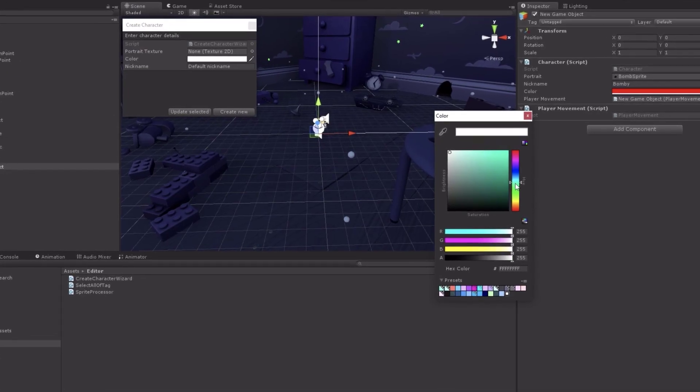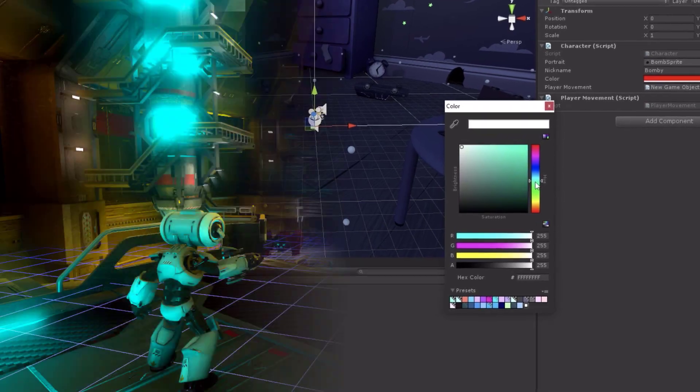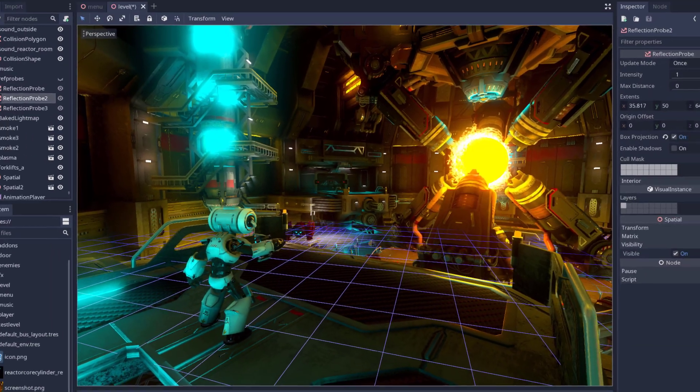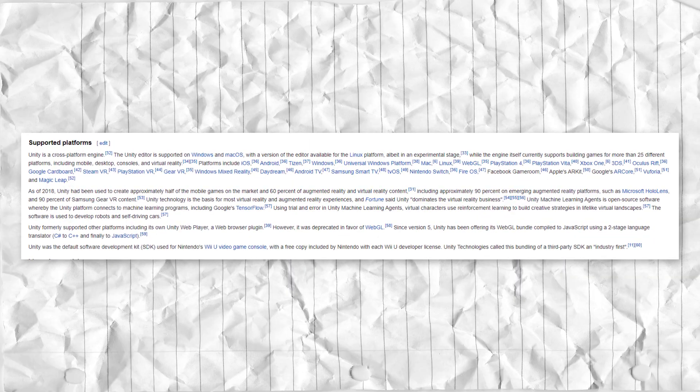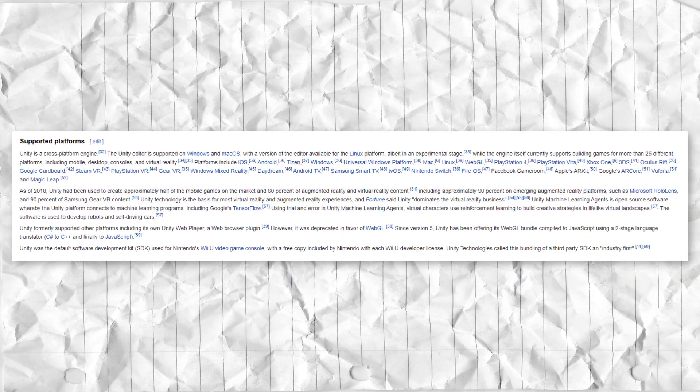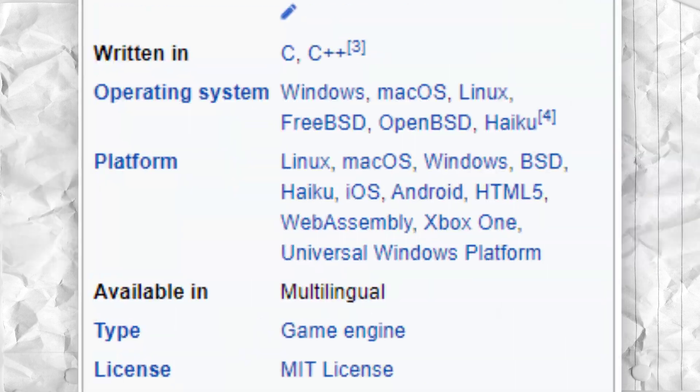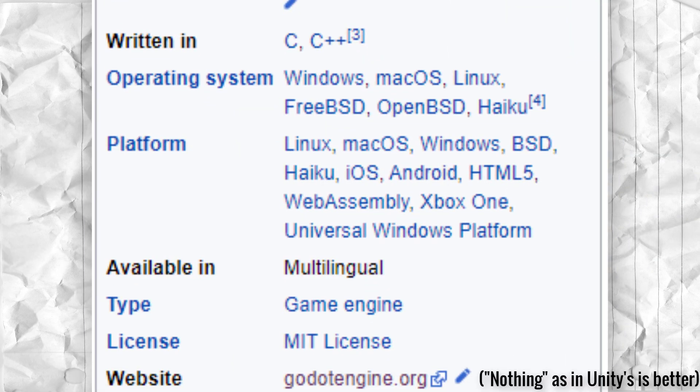However, as mentioned before, many professional features aren't supported in Godot. And the support that some game engines, like Unity and Unreal, get on consoles is nothing compared to Godot's cross-platform support.